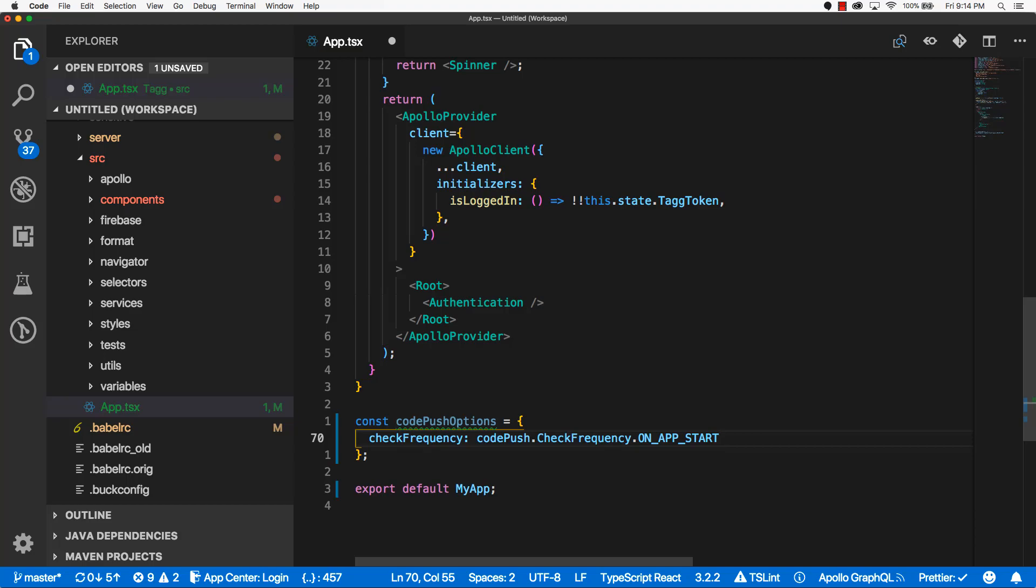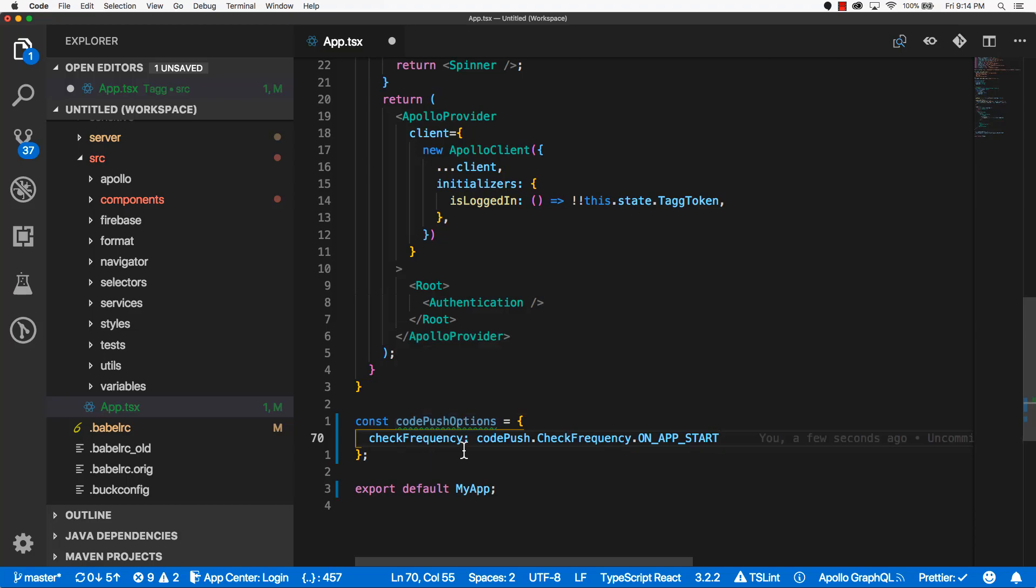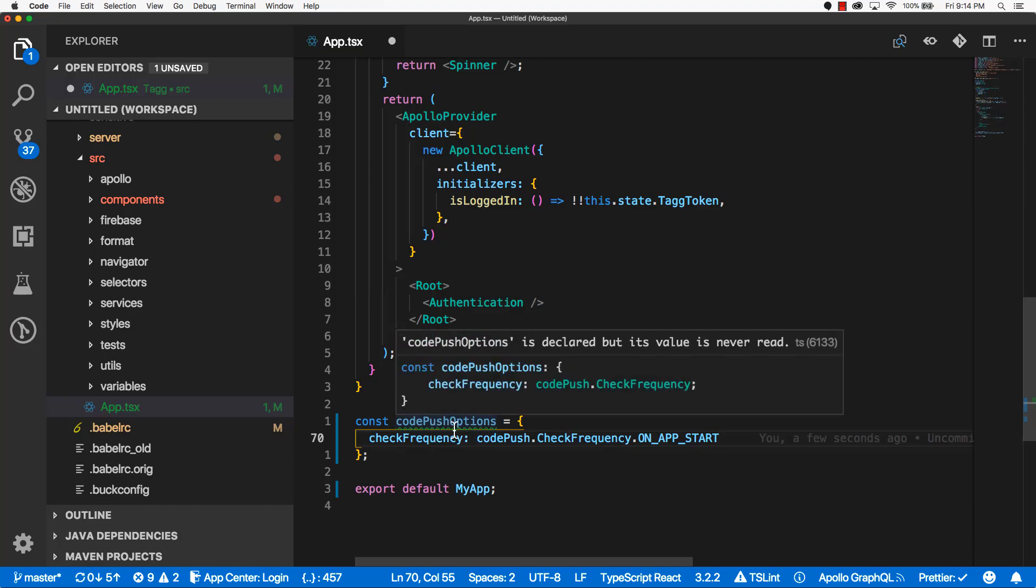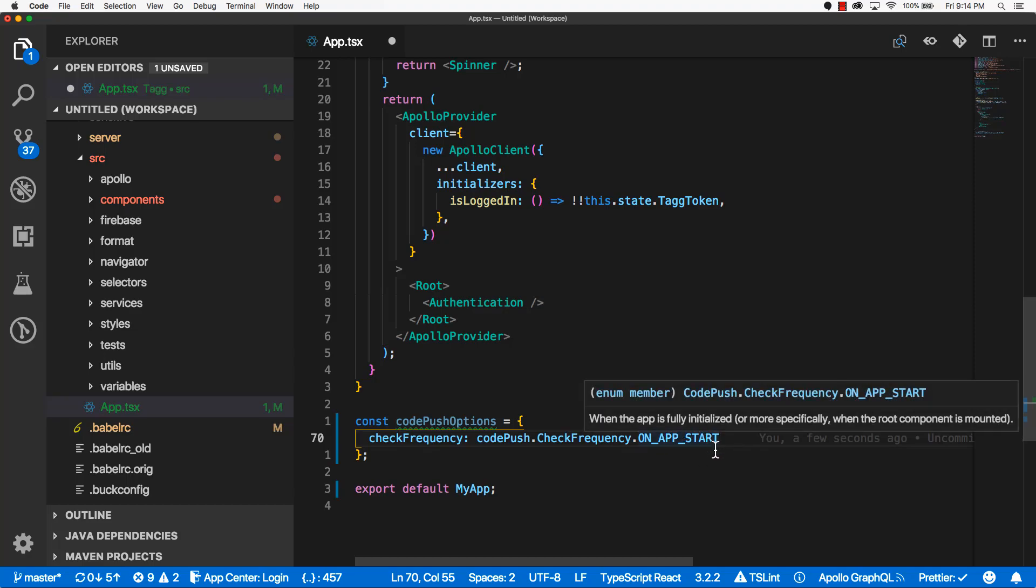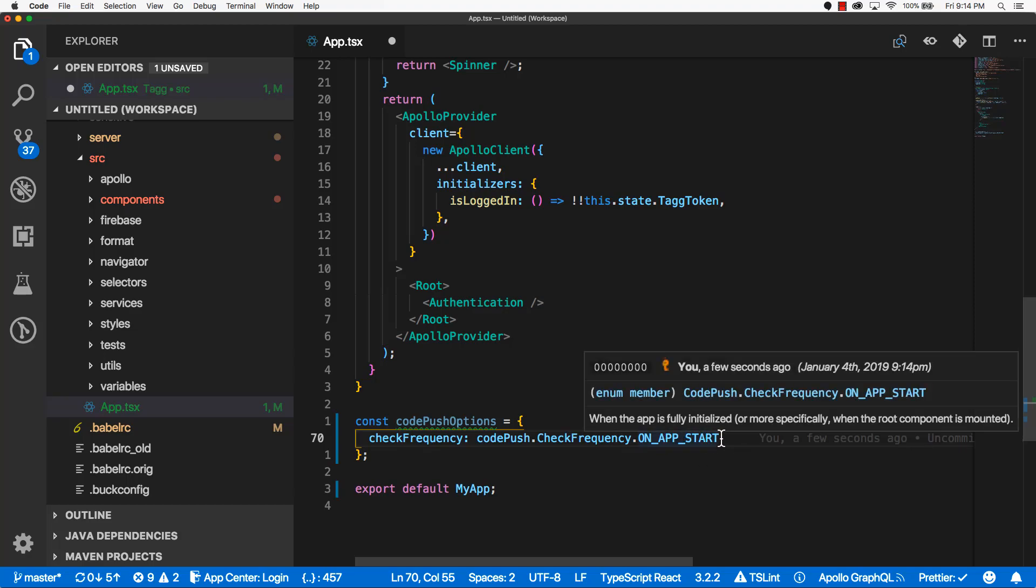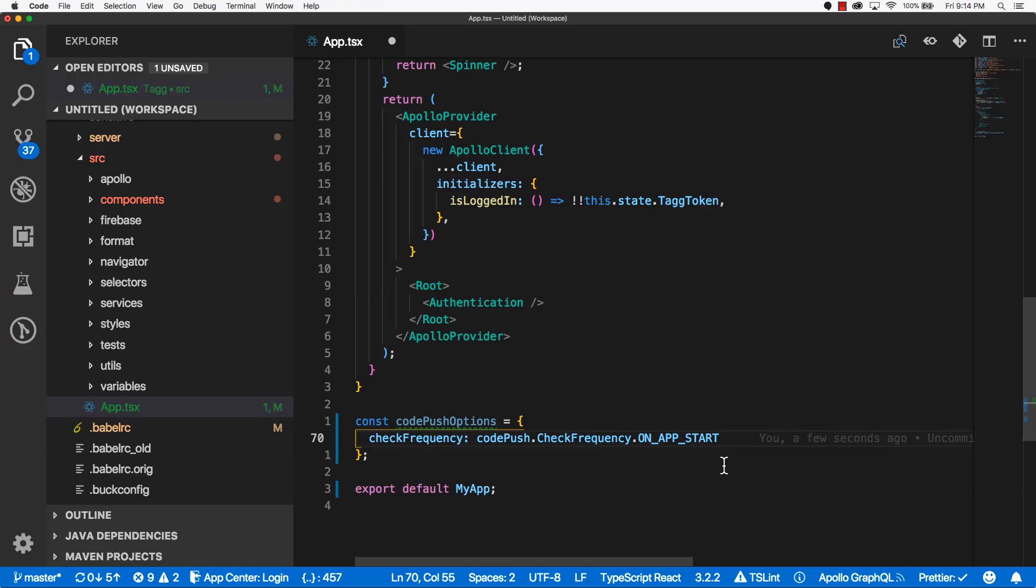And all this does is it's basically telling CodePush to check for an update when the app starts up. You can configure this to a few other options, such as OnAppResume, which is a little bit more aggressive. For our configuration, we're just going to use OnAppStart.